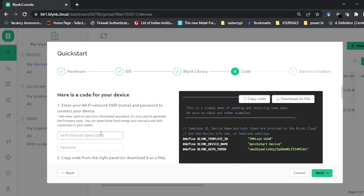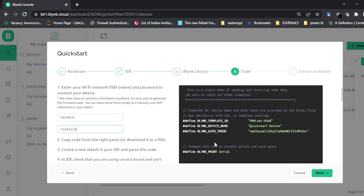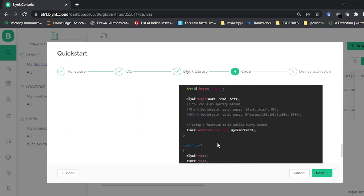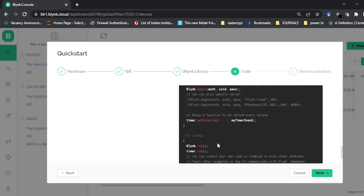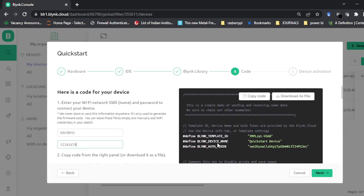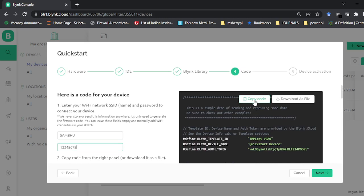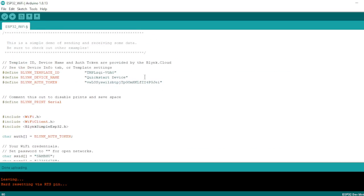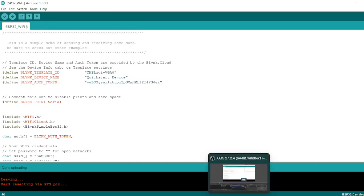Once the library is installed, click next on the Blynk website. In the next step it will ask for your Wi-Fi name and hotspot password. Enter your hotspot name and password. You can see on the right side — the code is generated for you automatically. The ready-made code is there and we'll be making some changes to it. We'll copy this code and paste it into the Arduino IDE.